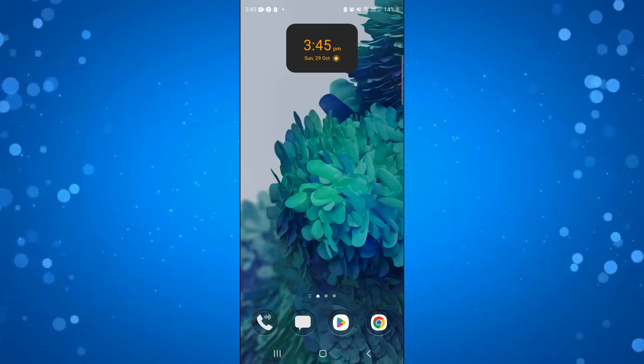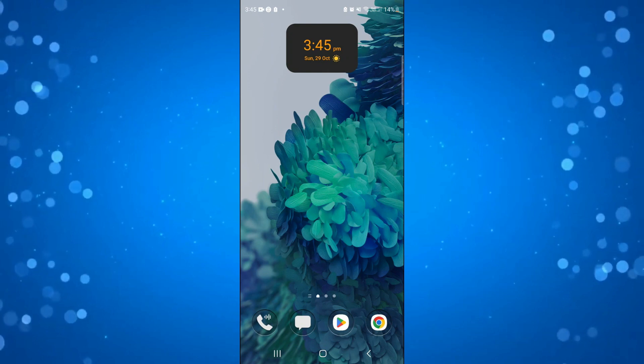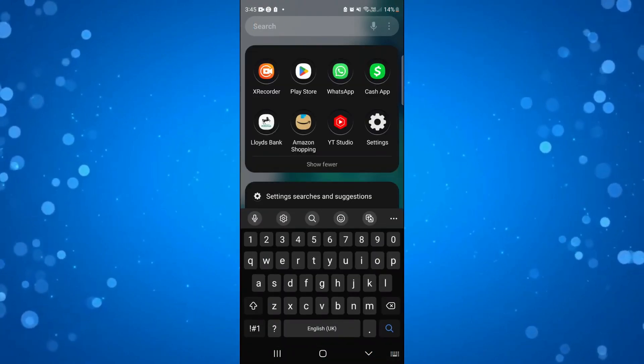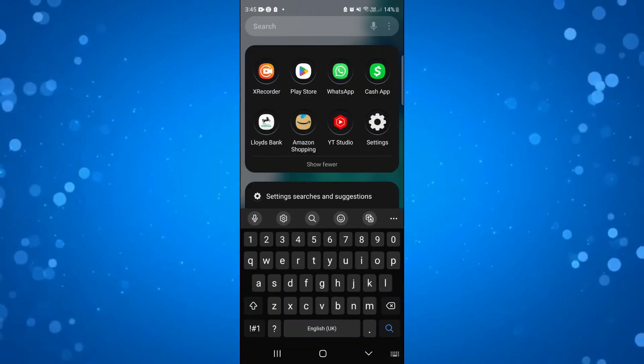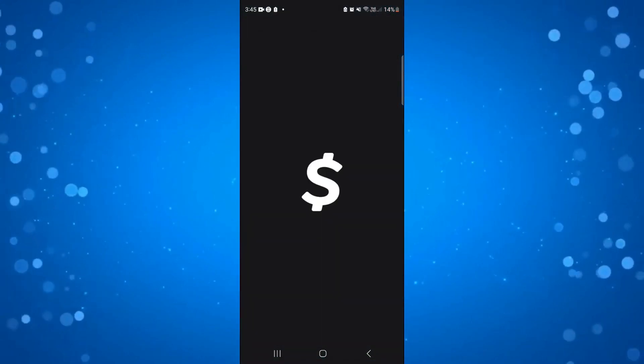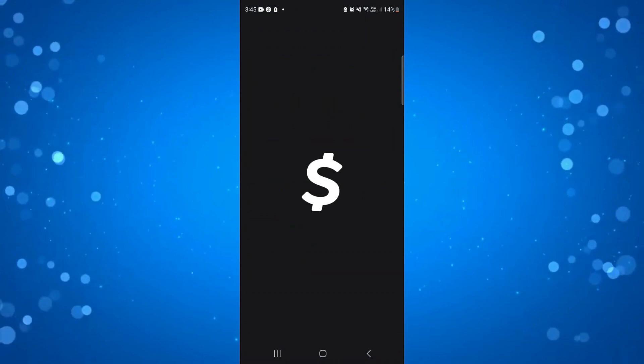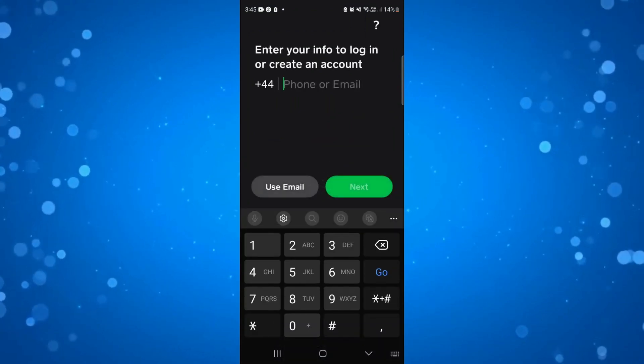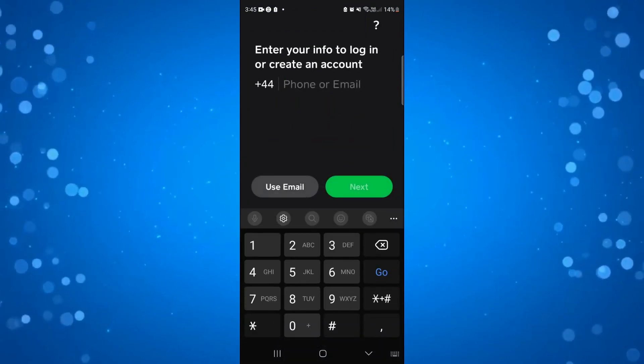In order to do this, you're going to want to sign out from your Cash App account first. You can do that by, once you're logged in, coming up to the top right hand corner, pressing onto your profile icon, and then selecting sign out.